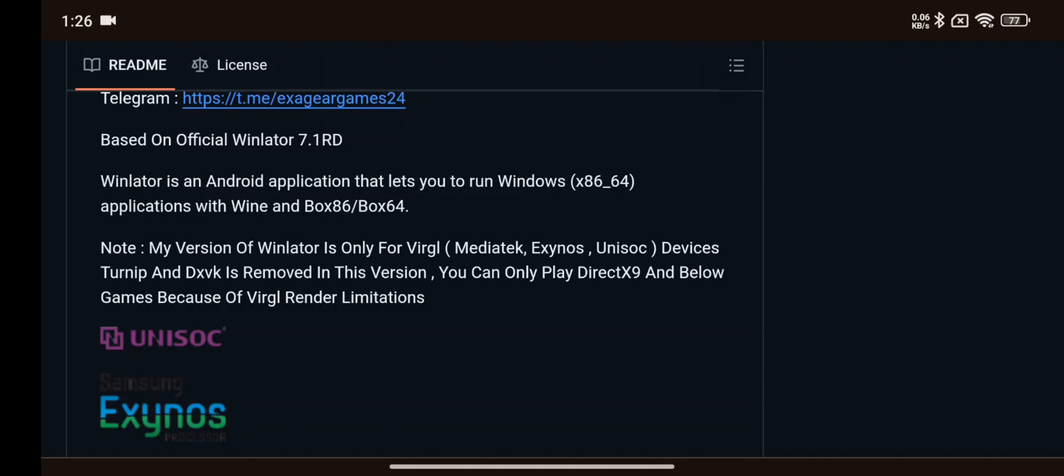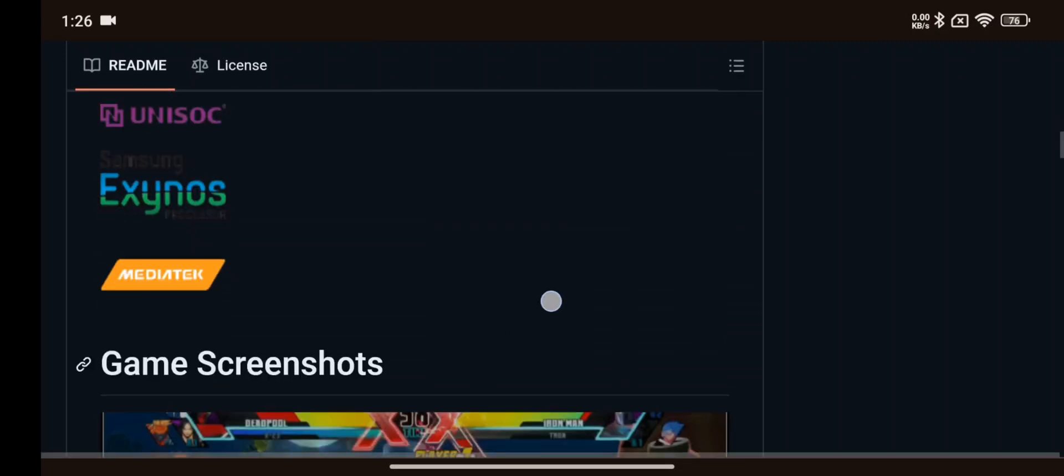If you are using MediaTek, Exynos, Unisoc devices, there is no Turnip or DXVK in this version. You can only play games which are based on DirectX 9 or even lower.